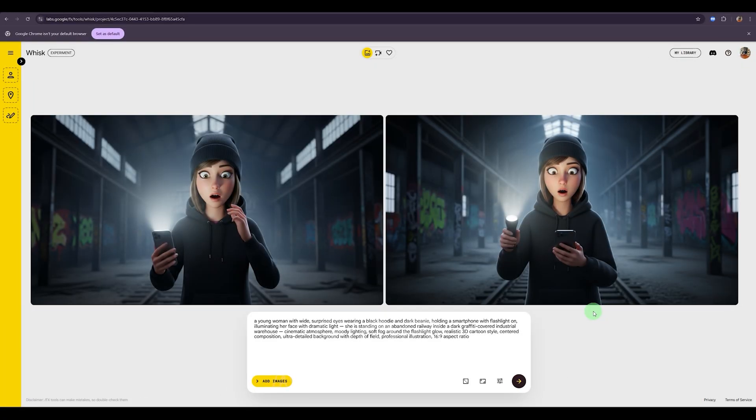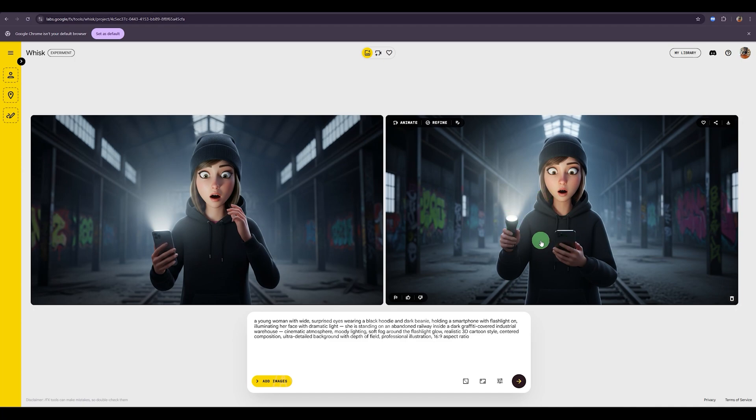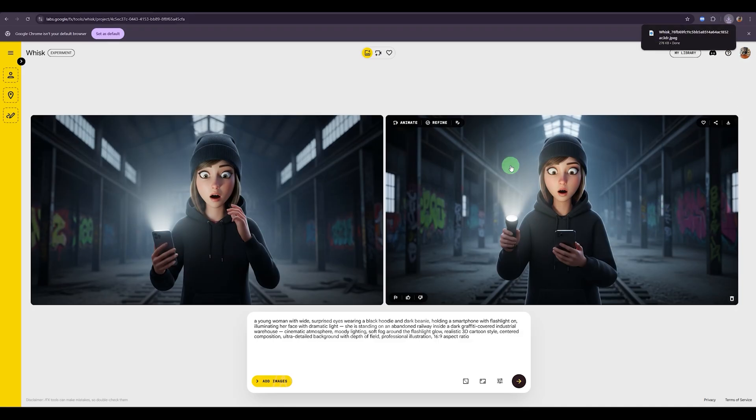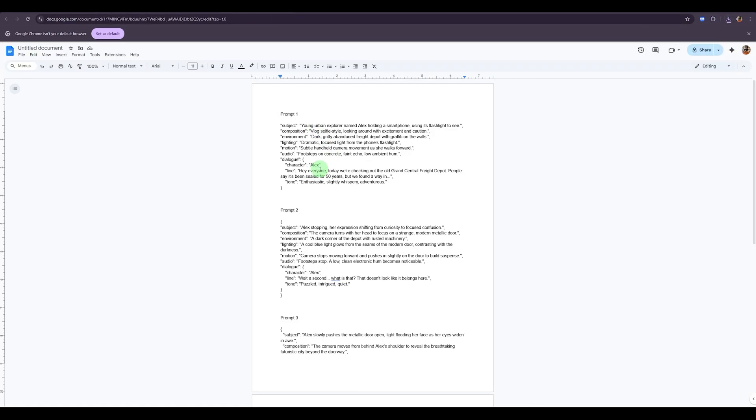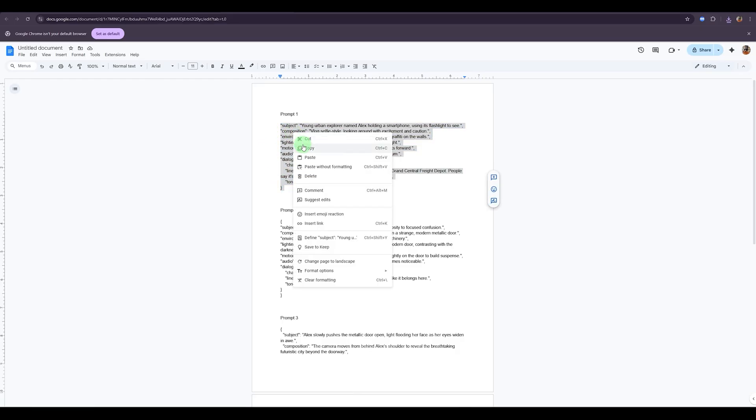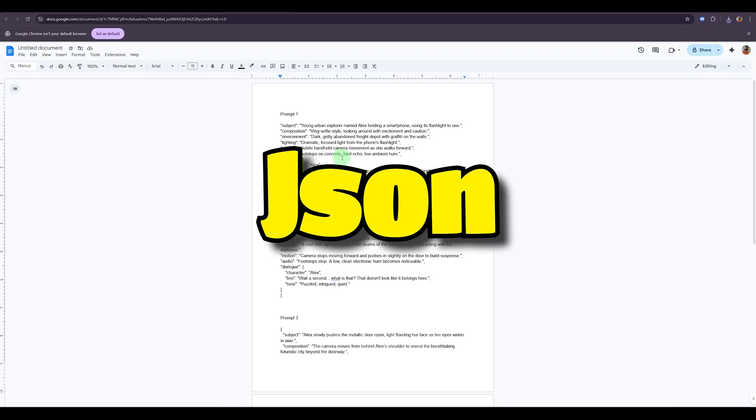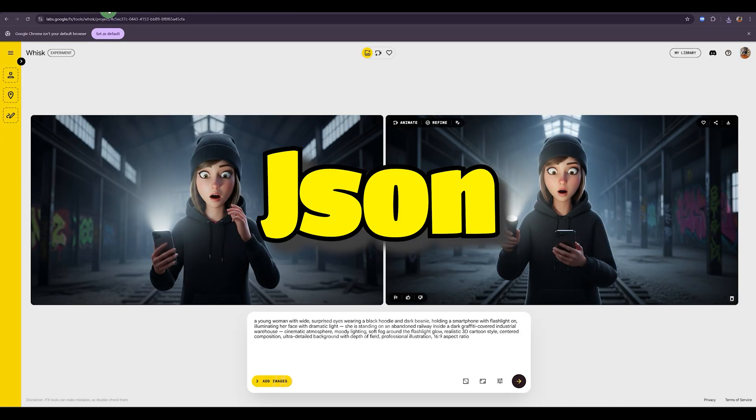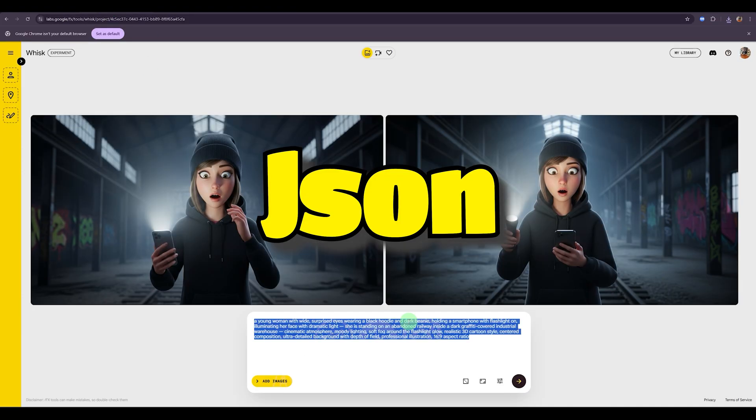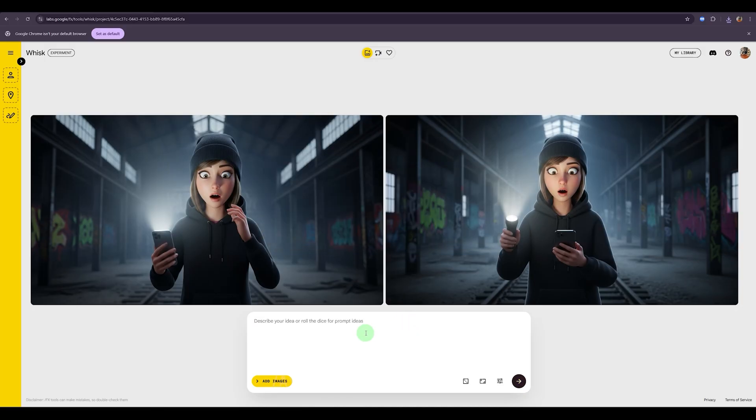It created two images for me and I prefer this one. It fits perfectly with the vibe and location of my project, the character's holding a phone and a flashlight, which works great for the theme. So I'm going to download it. Next, I'll copy my first prompt from here. This new prompt looks a little different from the old one. It's what we call a JSON prompt. Now I'm going to replace the old prompt with this new one and paste it right here.